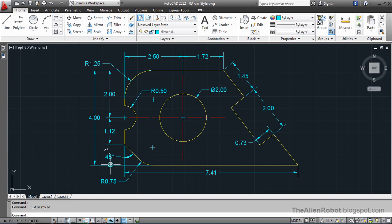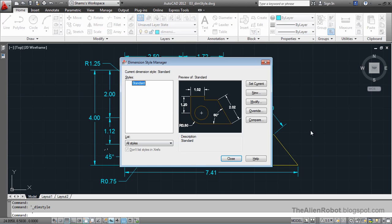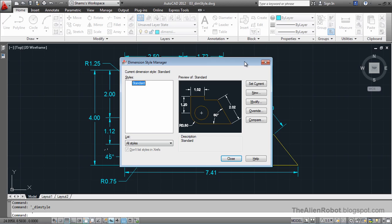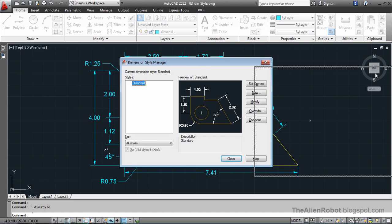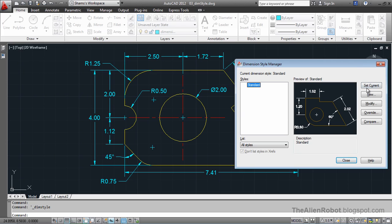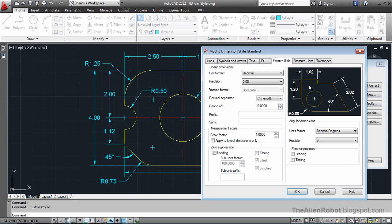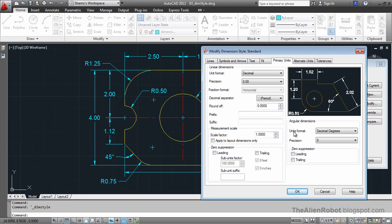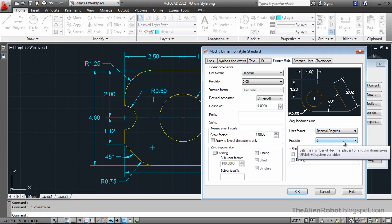I'll press the spacebar to bring that Dimension Style Manager up once more and see why is that. Let's modify it. As we take a look here, angular dimensions have their own group here. The units format and the precision are different from those.